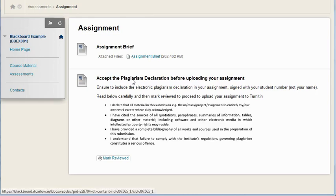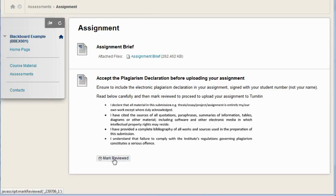There's an assignment brief, then there's a piece of content which students are asked to read and they have to mark it reviewed before they can upload their assignment.